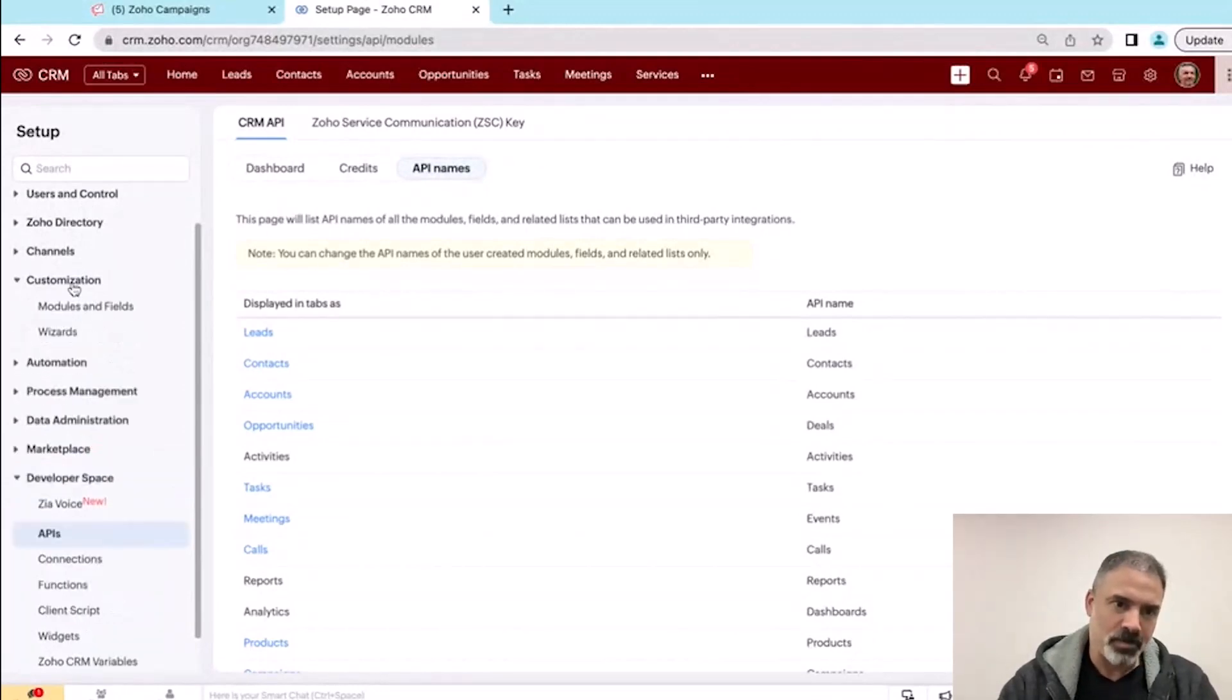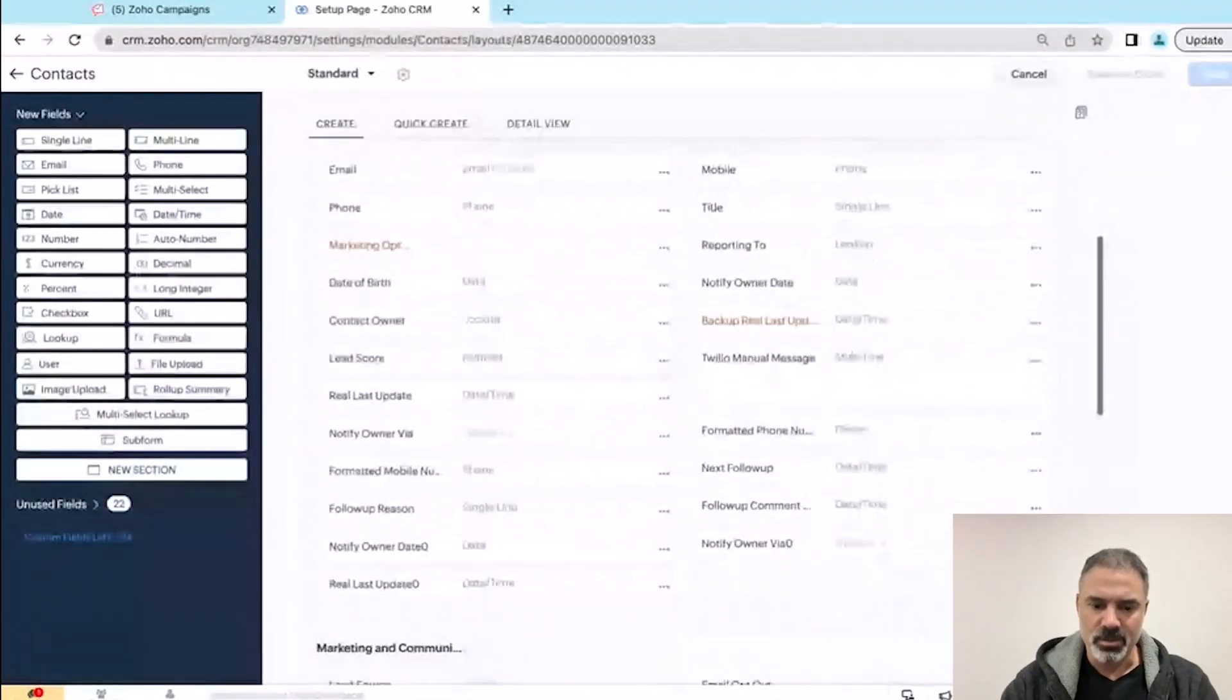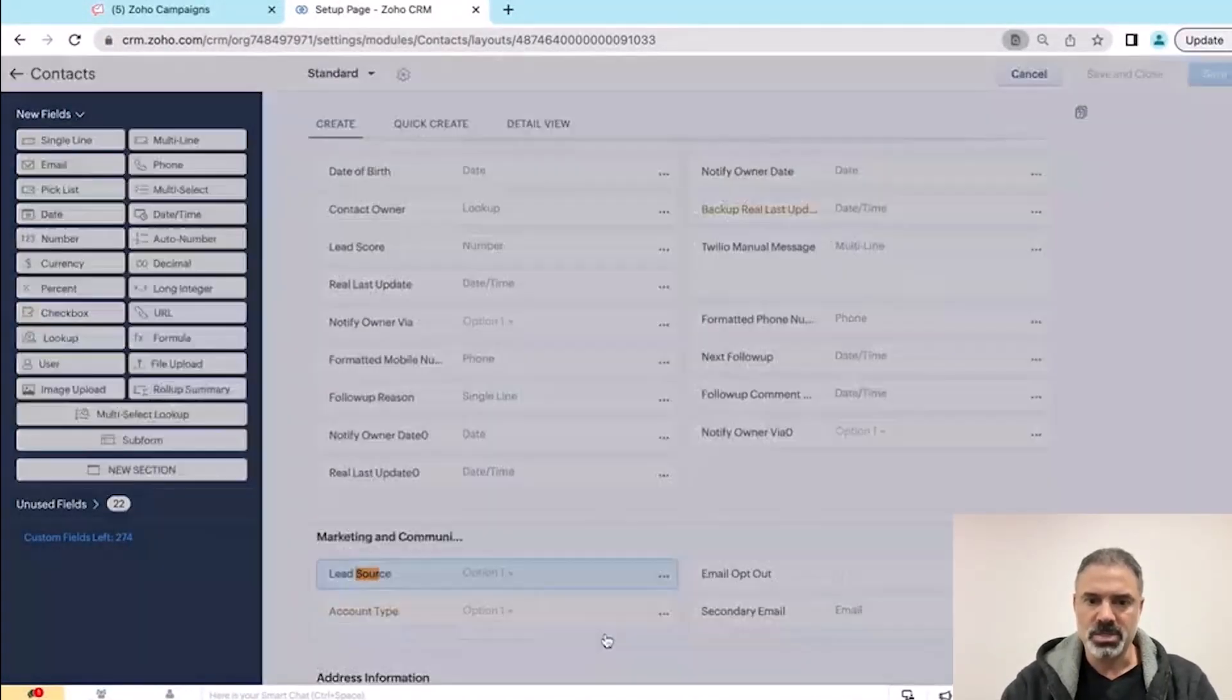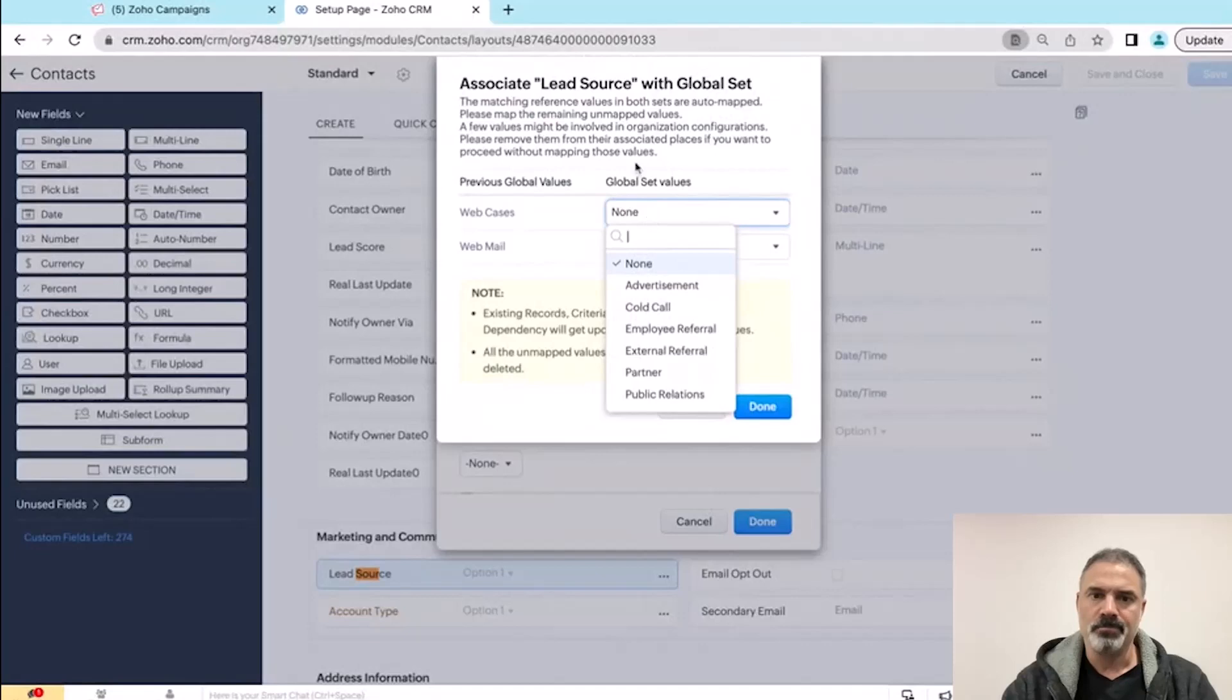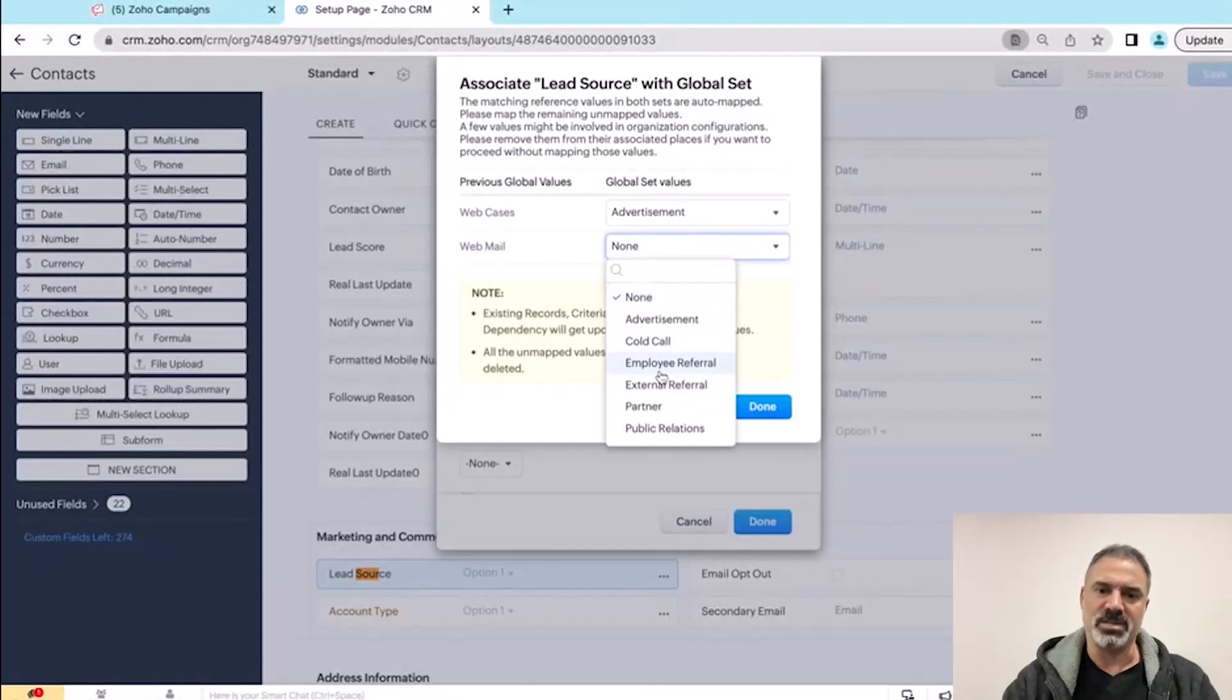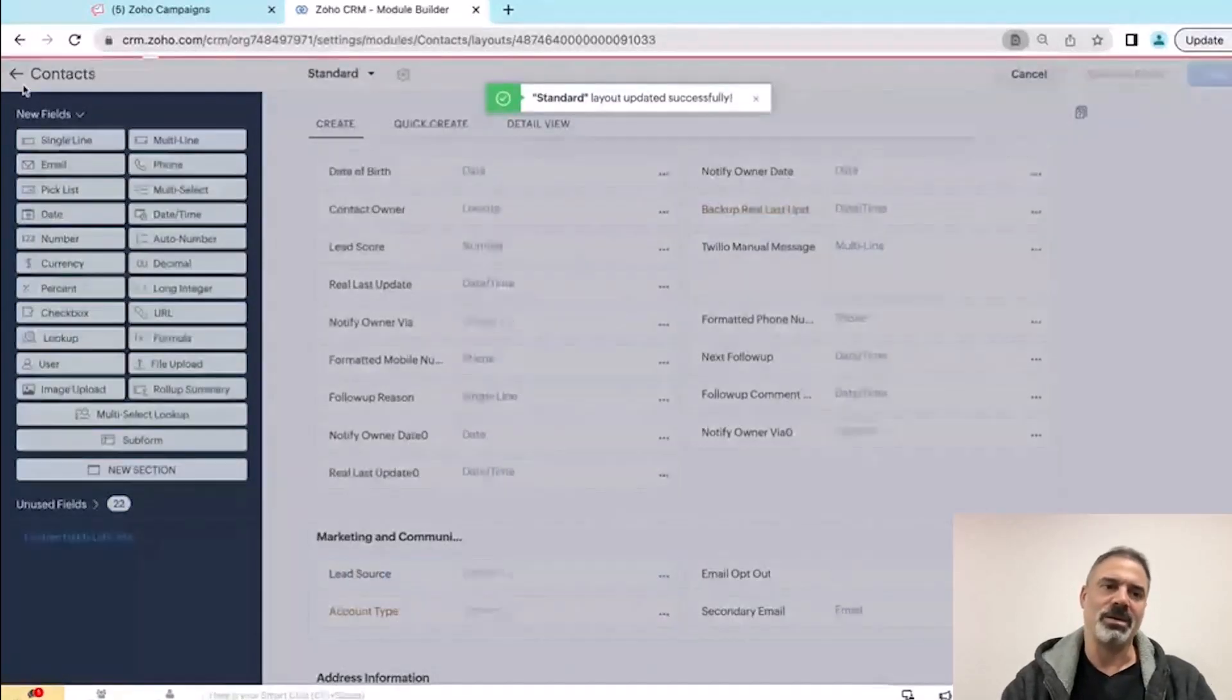So I go to the customization. I go to the contacts. And here I will go to the lead source. I will change it to a global set of source. Oh, you go there. Okay. I see. I was missing that. Now it's telling me that there are some differences, obviously, because also in this system, it's all the same, which is very common. Gotcha. And now I save.